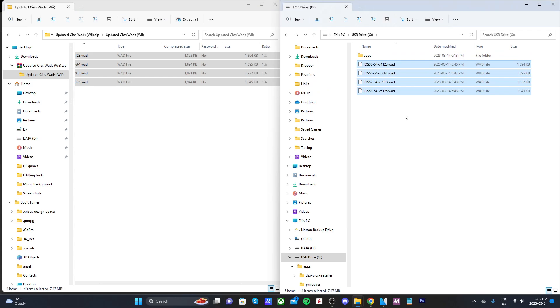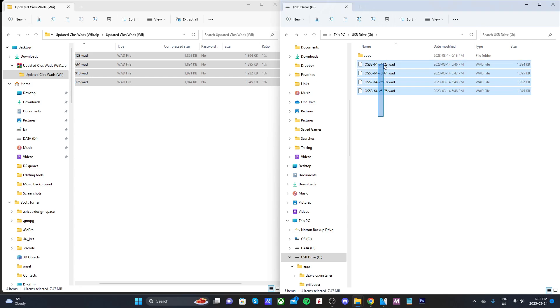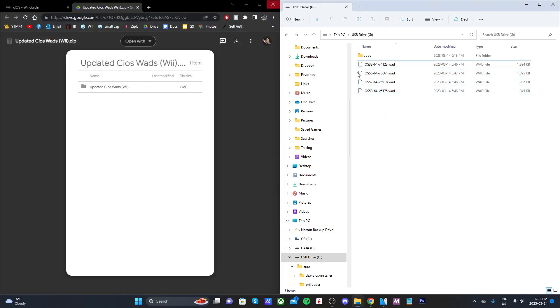So all you have to do is go to the top right and click download. It will download a zip file in the bottom left. Then open up your SD card again and open up the updated cIOS wads folder.